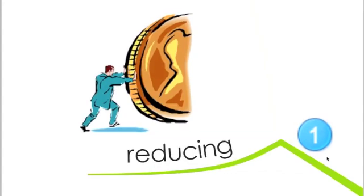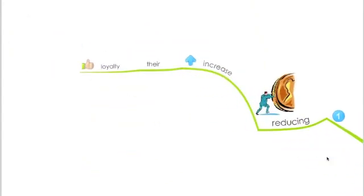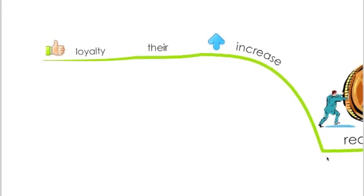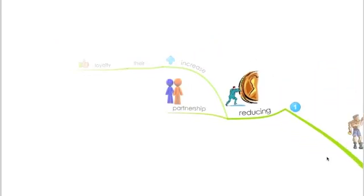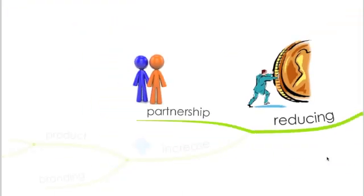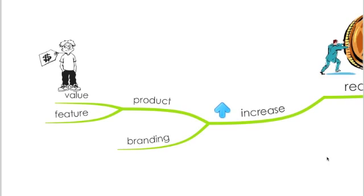So what can the business do to reduce the power of buyers? You need to increase your buyer's loyalty by meeting their needs and their demands. Look for partnership with them, increase the value of your products and the features and the advantages and the benefits of your product, and work on your branding.